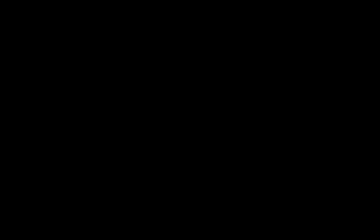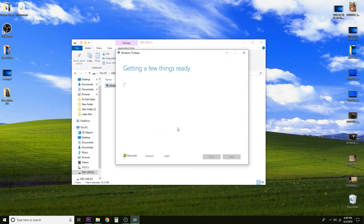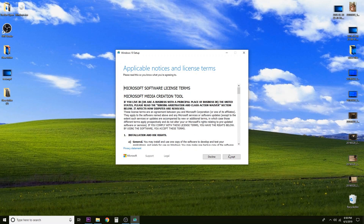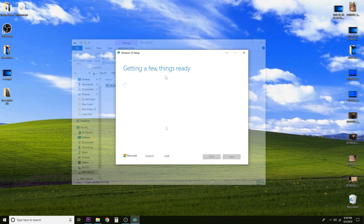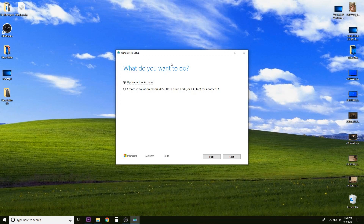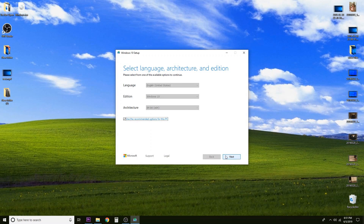It's going to ask us if we want this app to make changes — select Yes. From here on out we follow the steps just like in the original tutorial video. The first screen we'll see is the terms and conditions — go ahead and accept those. It should take about 30 seconds to get a few things ready. The next screen asks what we want to do, and we are going to select Create installation media, then click Next.